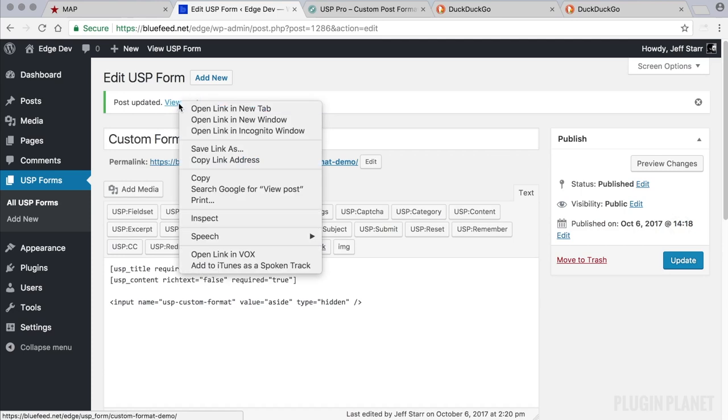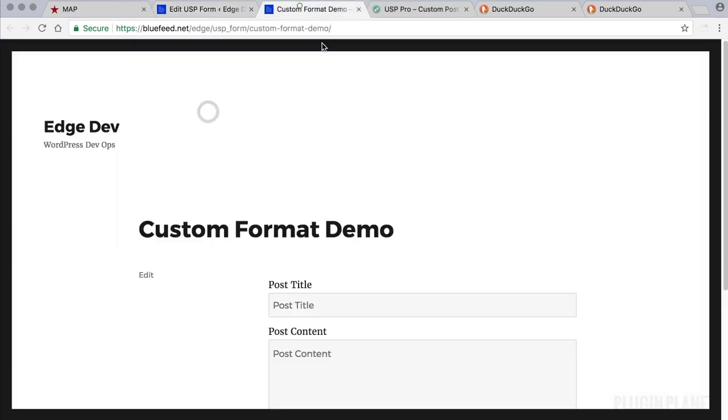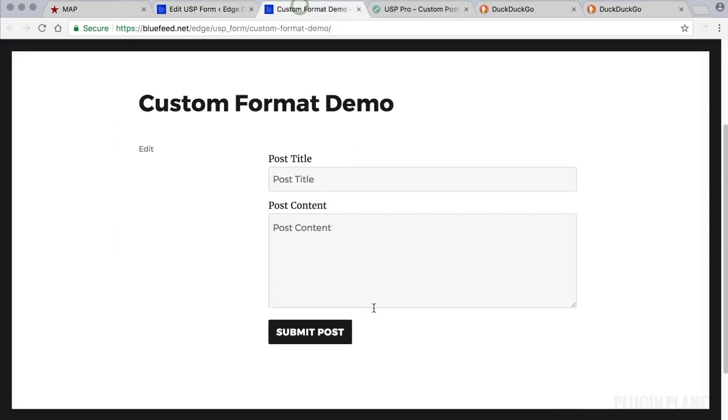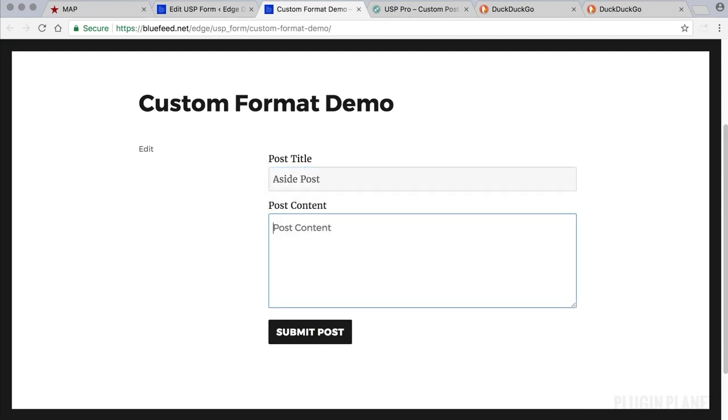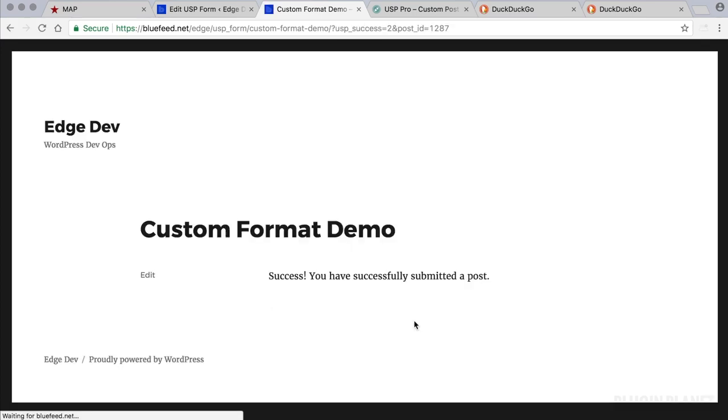And then view the post or form on the front end. And let's go ahead and submit an aside post here. We'll call it aside post. Aside content. And you can include whatever other fields you would like here. This is just a demo. Submit the form.